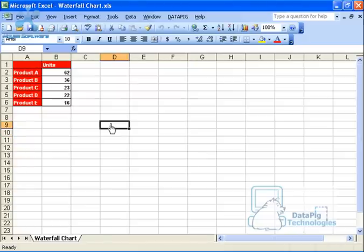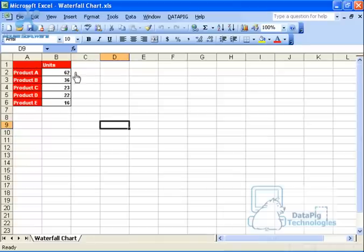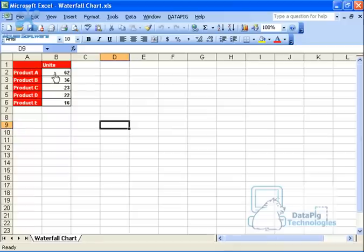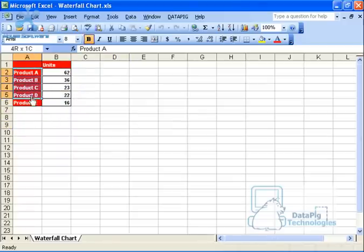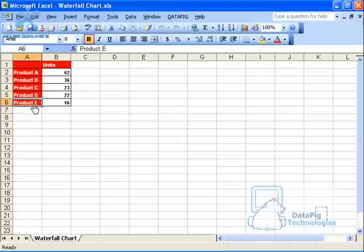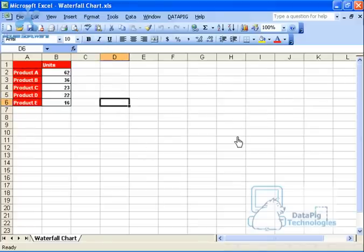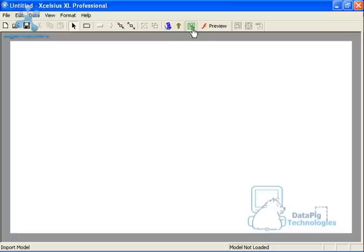I've got this Excel model up just to show you what my data looks like before we get started. I've got a very basic table that's column oriented, meaning that the metrics are going down in one column. And I've got label names here, products A through E. I've saved this, and I'm going to go ahead and import this as an Excel model.